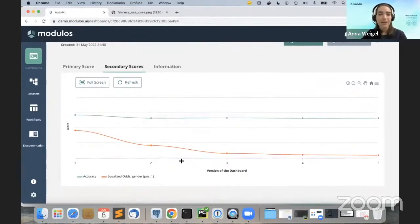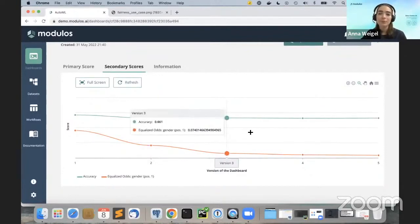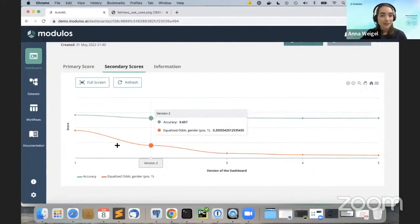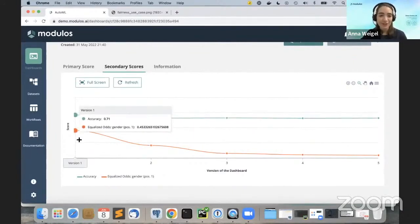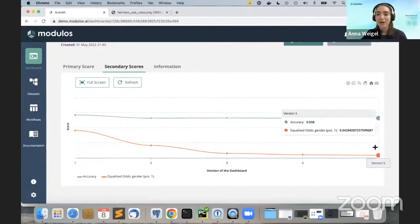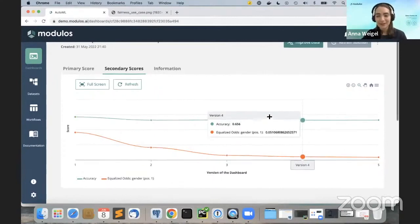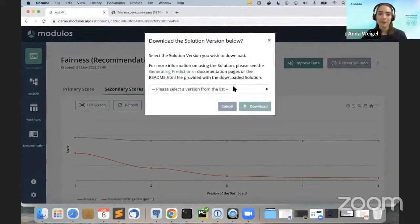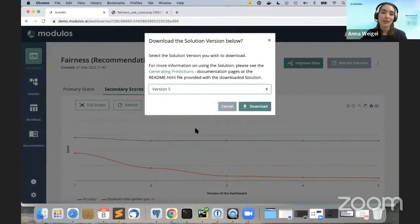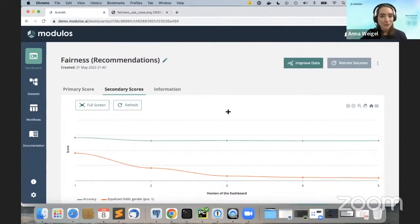Now let's look at what happens when we do follow the recommendations. The green line shows accuracy — there's a small dip at the beginning, which is common when optimizing for fairness and accuracy simultaneously, but then accuracy stays flat. The equalized odds score, however, shows a significant improvement: going from 0.4 all the way down to 0.04 for the final solution — an order of magnitude improvement in fairness. We can now download the final solution and use it in production to predict acceptable or unacceptable credit risk. This demonstration shows how easy it is to build a successful machine learning model with the Modulus platform and how powerful data-centric AI can be.